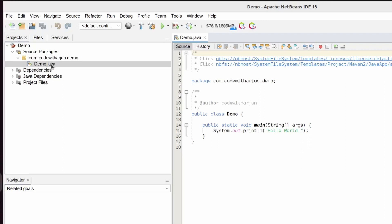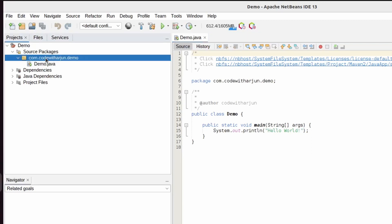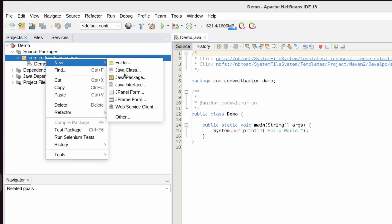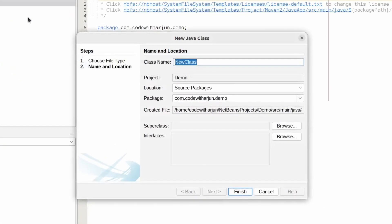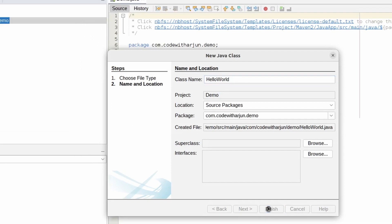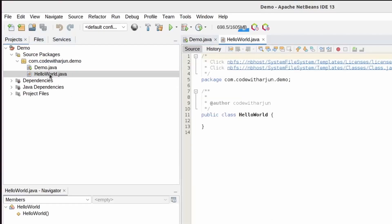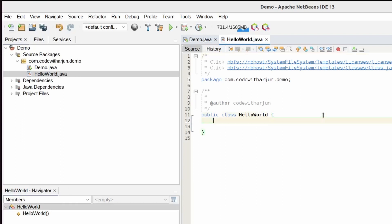If the class is not created, you can right-click on the package, click New, then click on Java Class and give it any name you wish. I'll give it the name 'HelloWorld' and click Finish. You can see HelloWorld.java has been created.